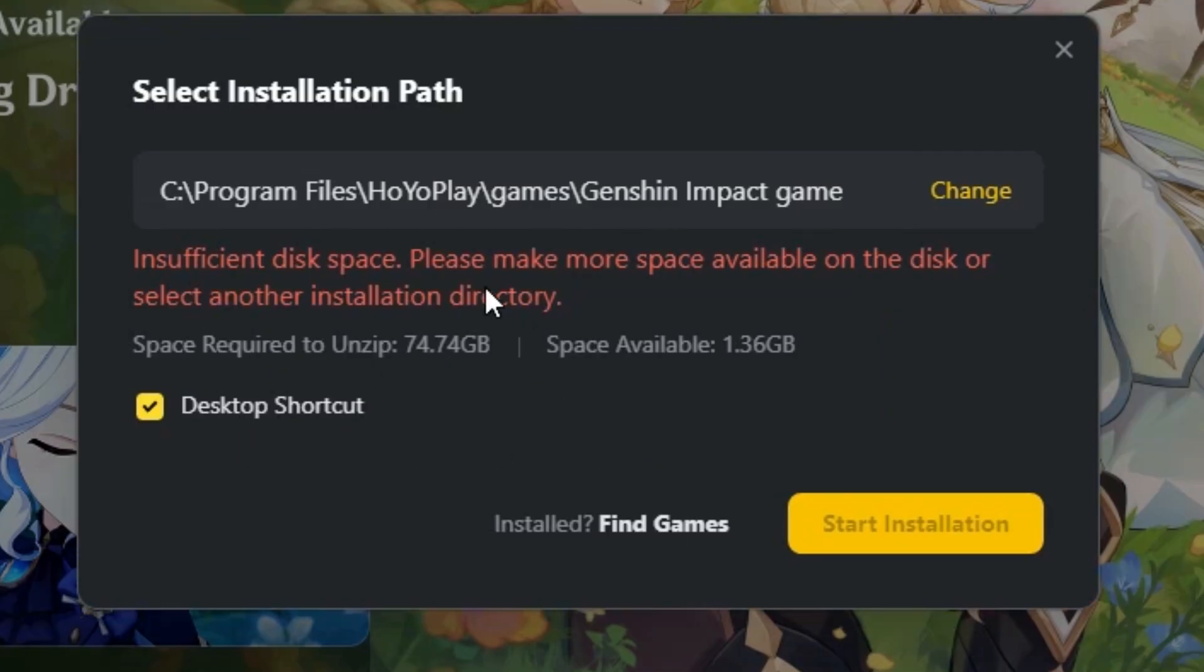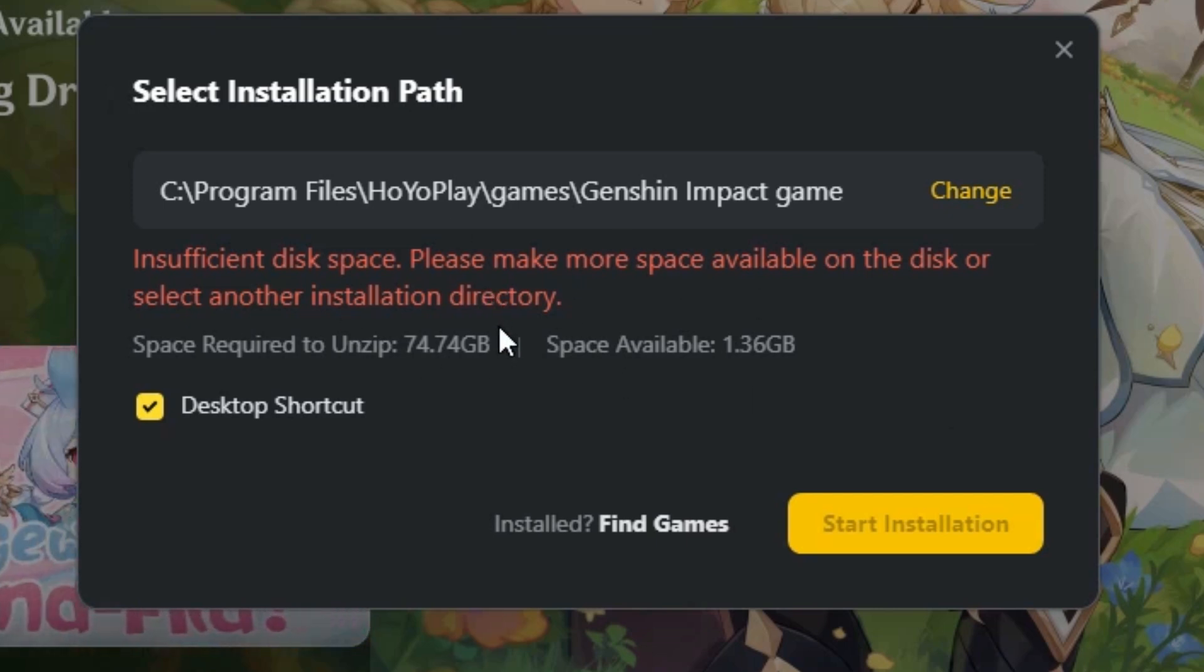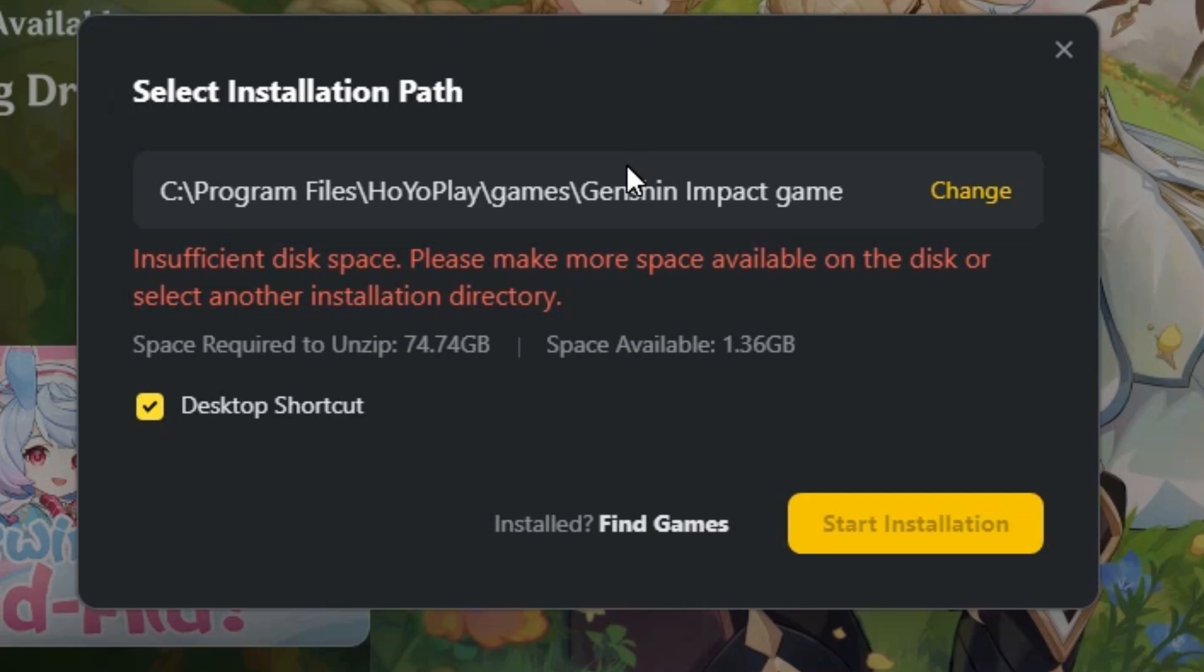The reason for this error is our disk is full. There is not enough space on our disk. That's why this error appears on our screen, and the solution is very simple.